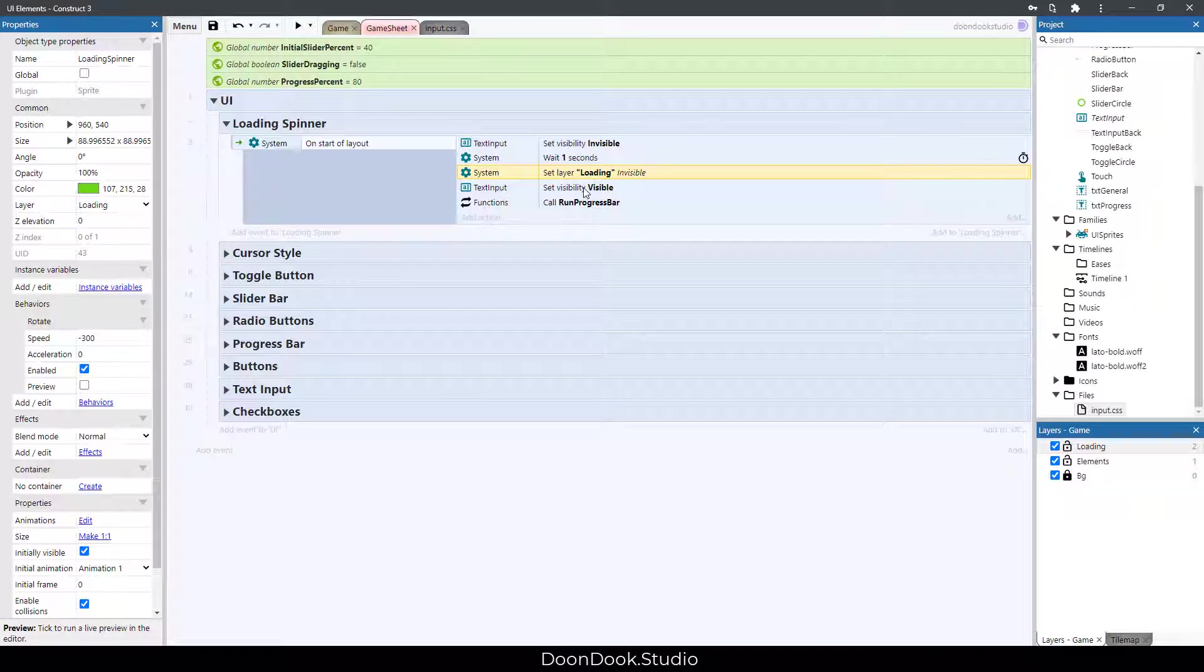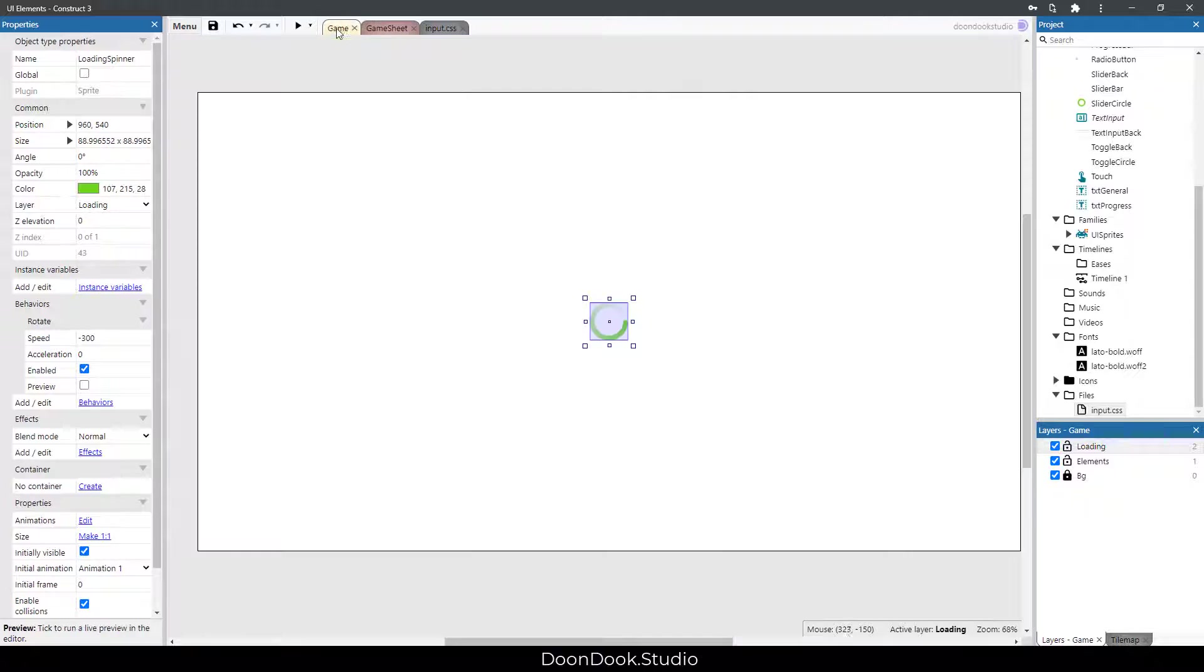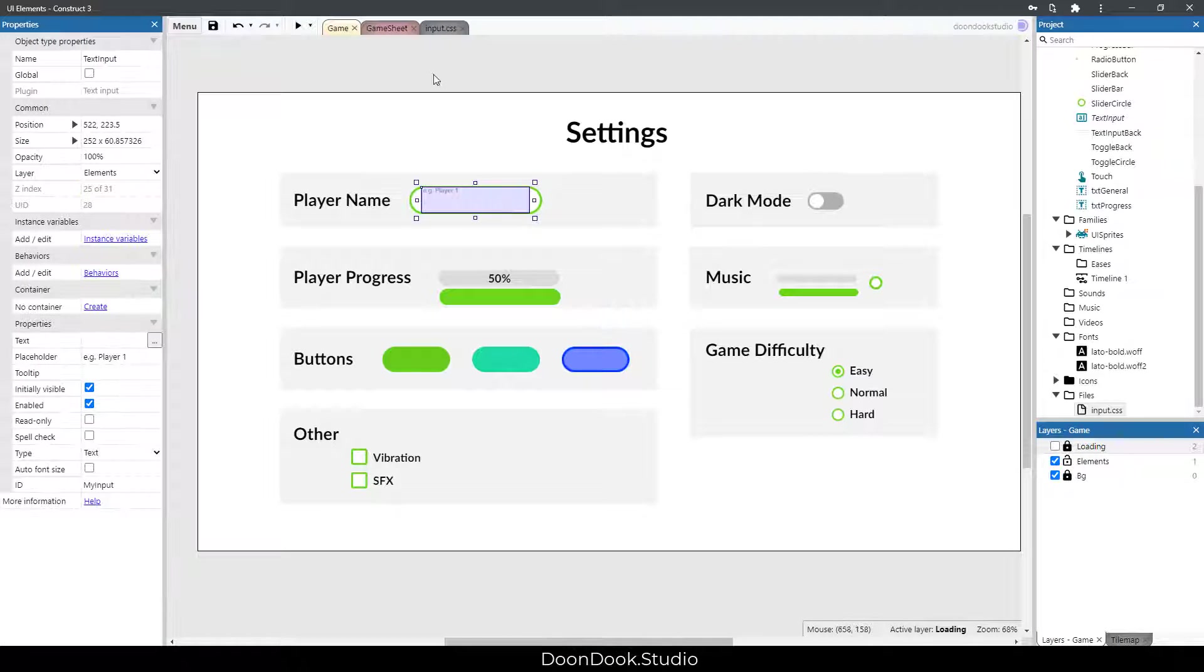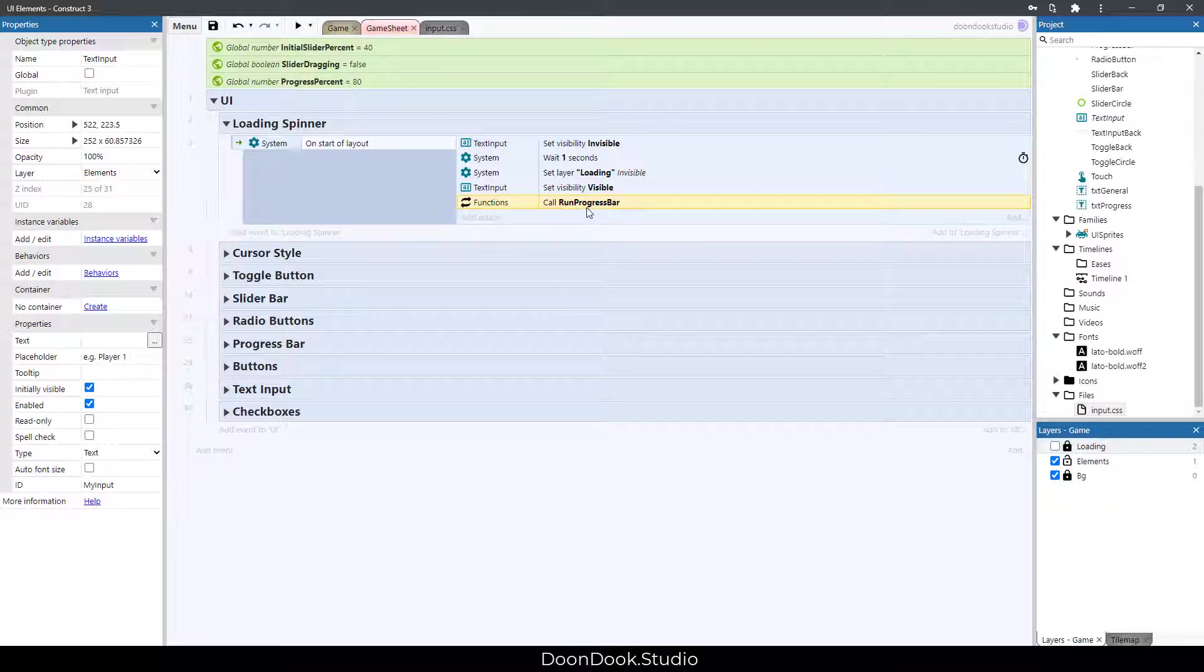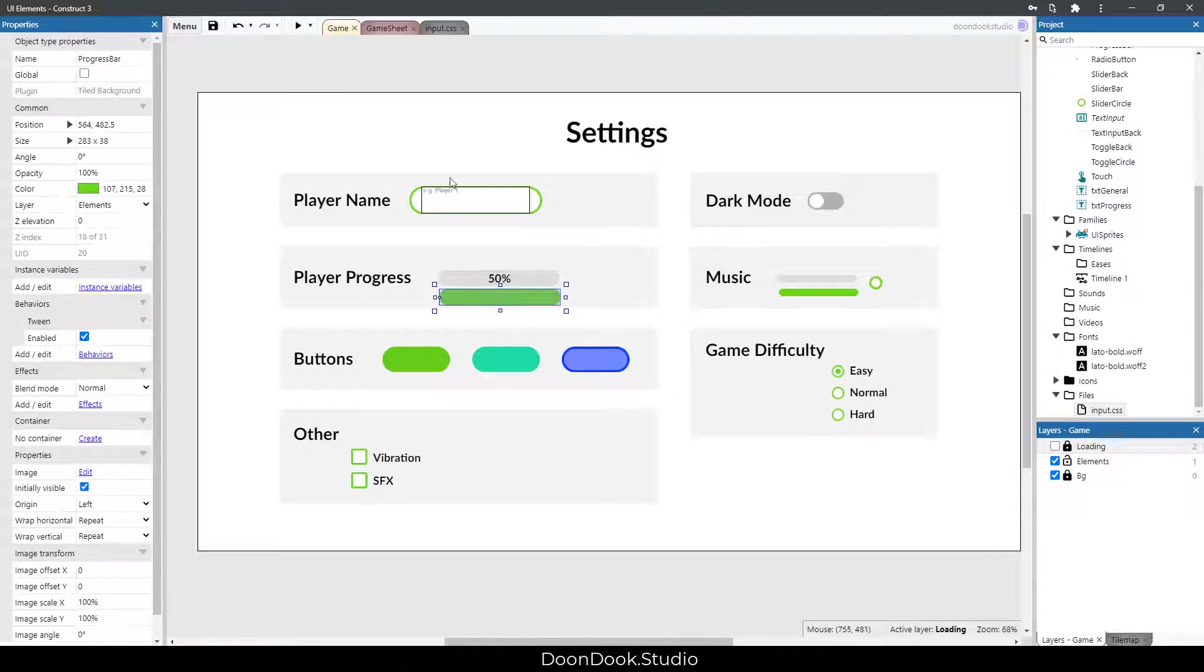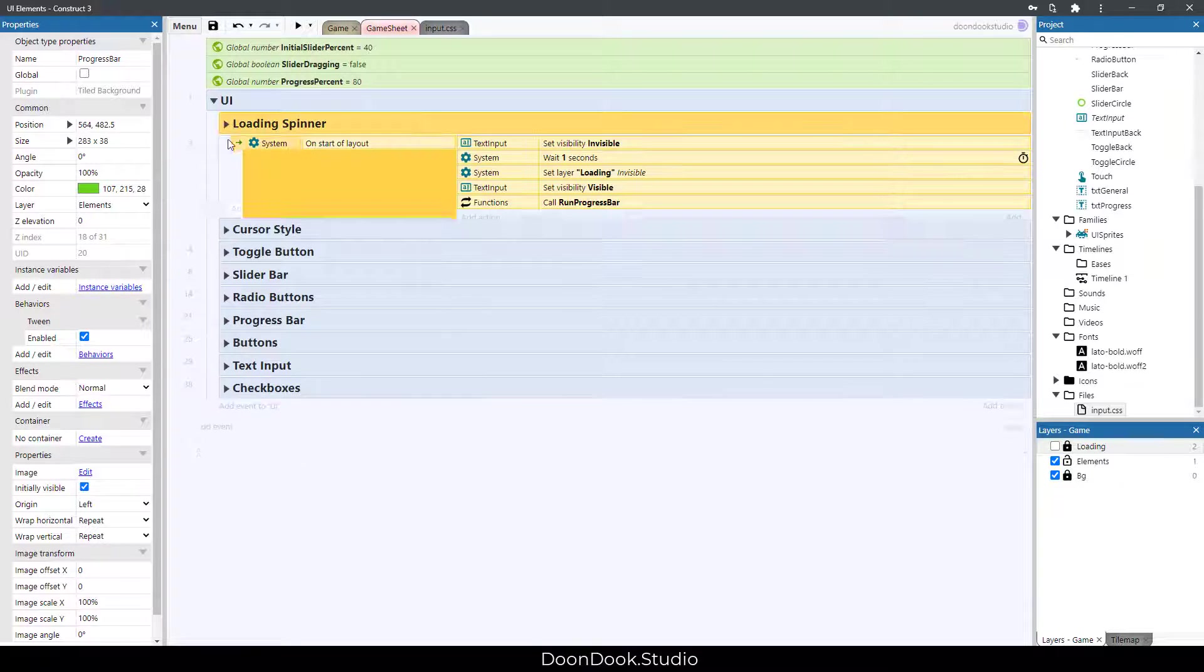Then we make visible the text input, which is this object, and then we run progress bar, this object.